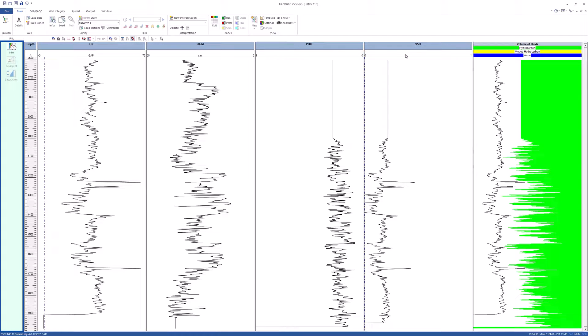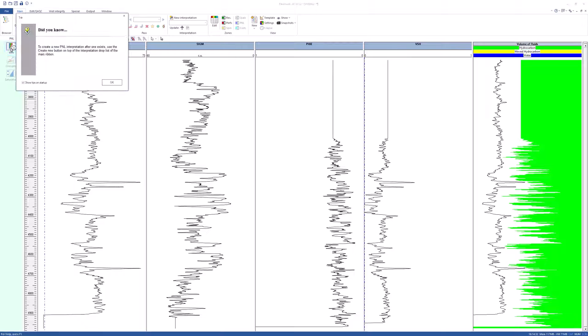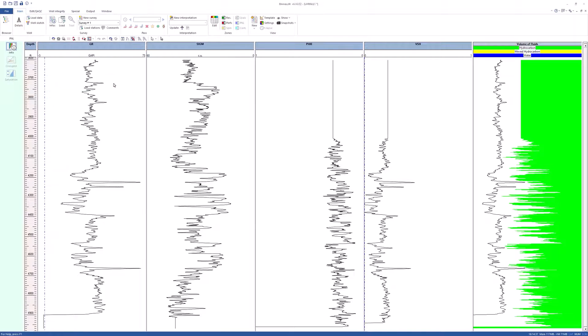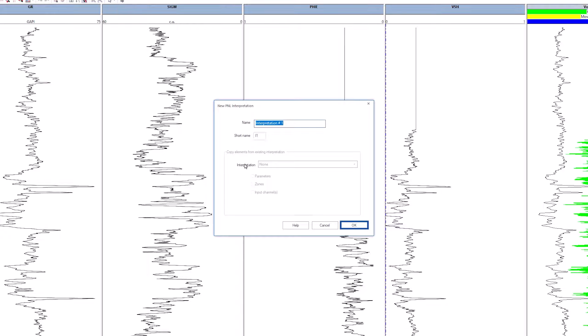Go to the PNL interpretation left control panel and select the information option. Accept the default and click OK.